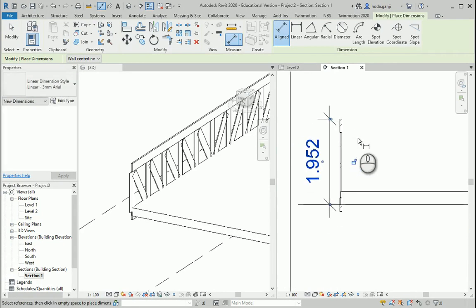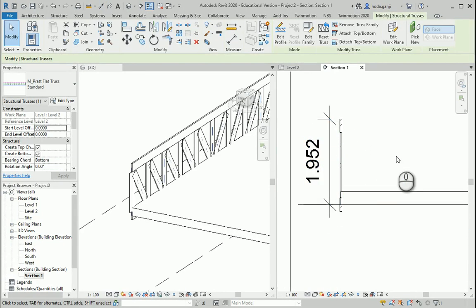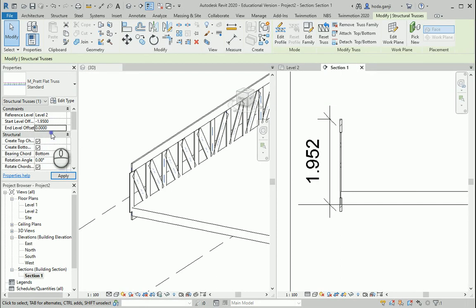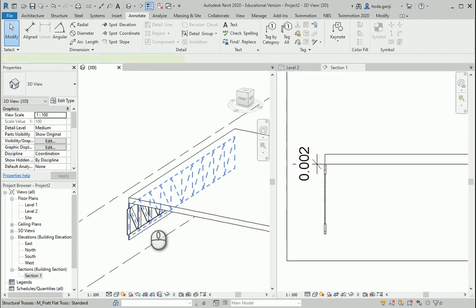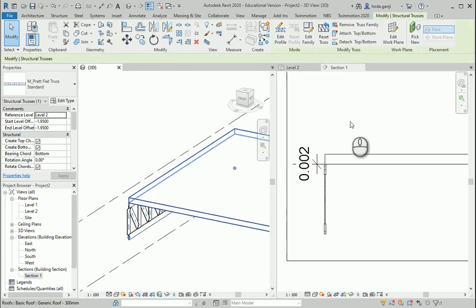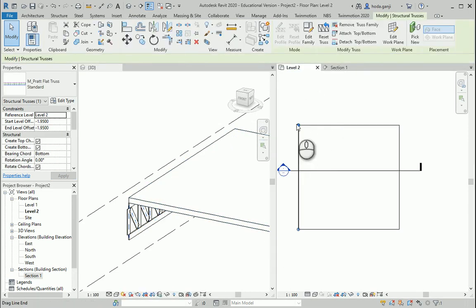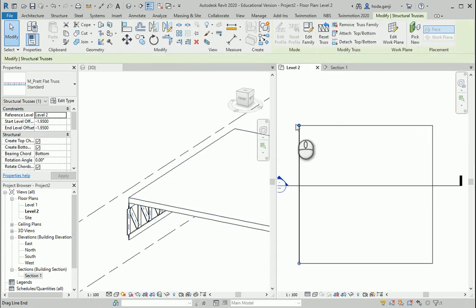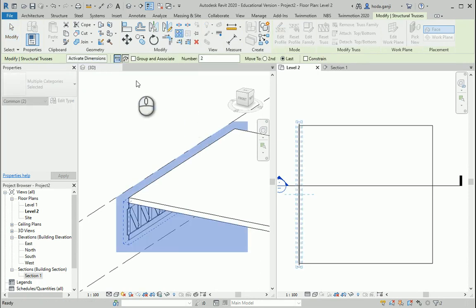It's about 1.95. So if I select this truss and change the start level and the end level to negative 1.95, it's going to move it a little bit down. Now I can select the truss. I can maybe array that. So I can go to array. I want it to be linear.